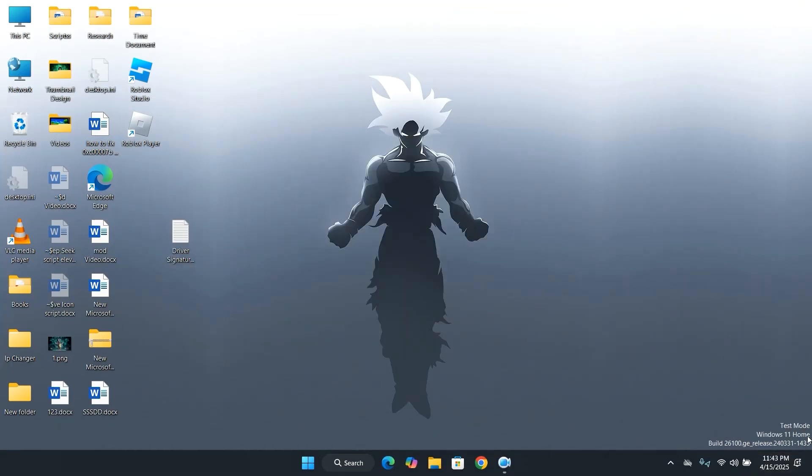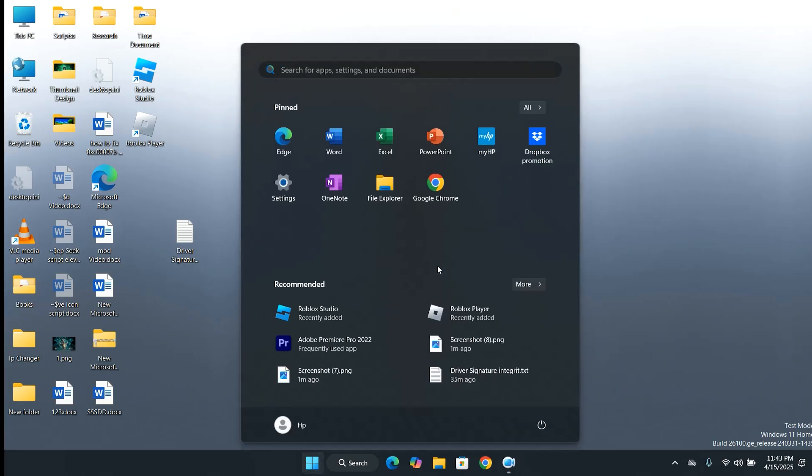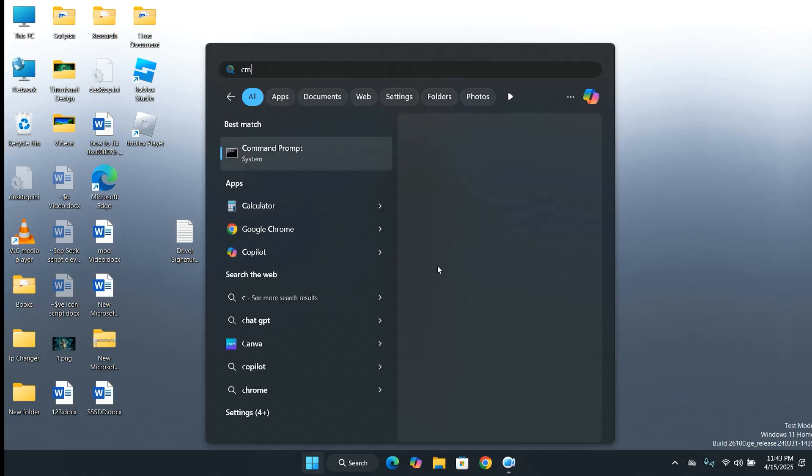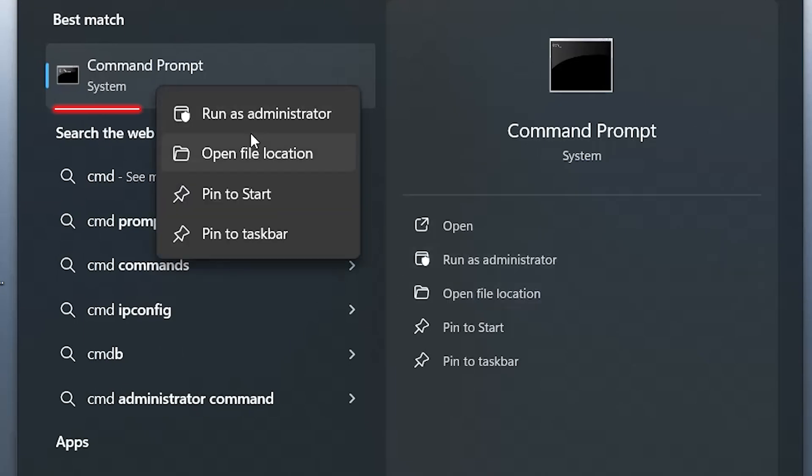No worries. Let's go ahead and fix this issue. Open the Start menu and type CMD. Right-click on Command Prompt and select Run as Administrator.